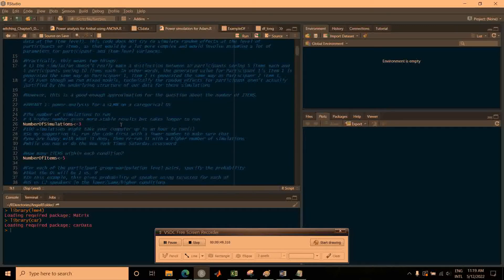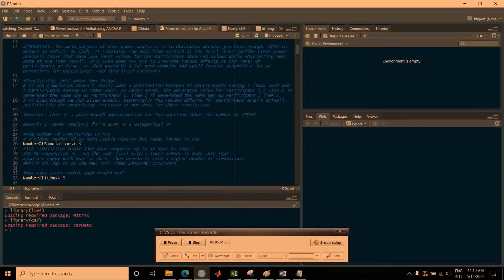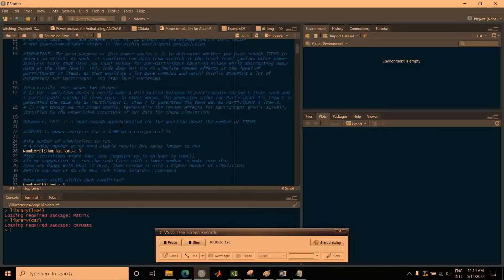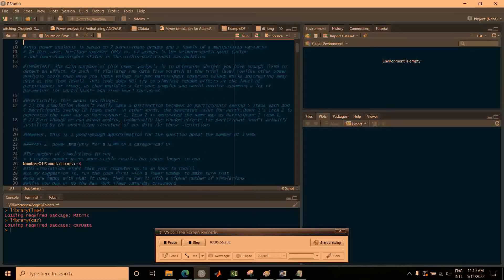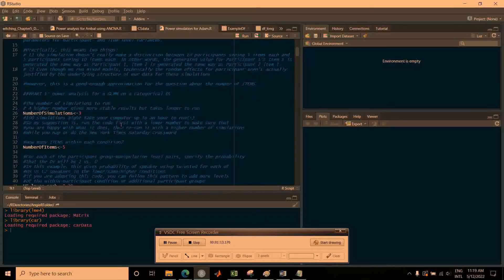We'll start first by running the generalized linear mixed model. In the design we're looking at here, we have two different participant groups: heritage speakers and second language speakers. Each of those groups sees three levels of manipulation — speaking with somebody of lower, same, or higher status. So this is essentially a two by three design.